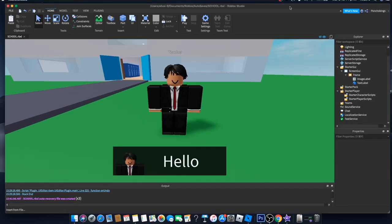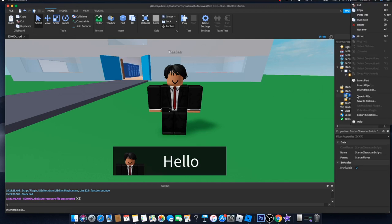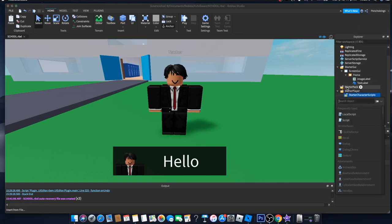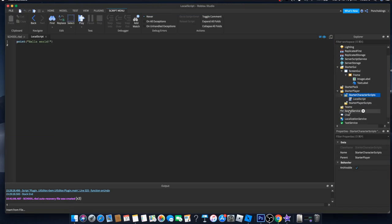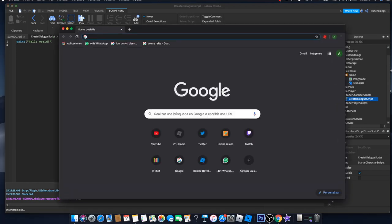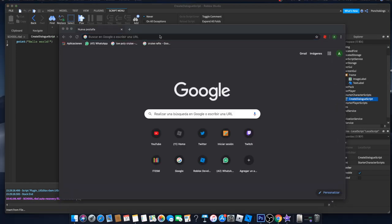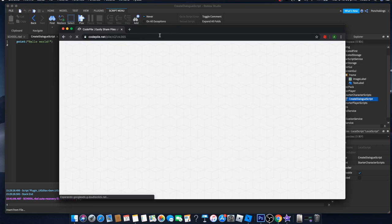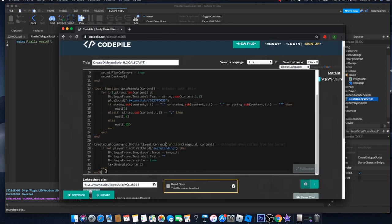For the scripting part, go to StarterCharacterScripts and create a new LocalScript. Change its name to 'CreateDialogueScript'. Then go to the link in the description that says 'Create Dialogue Event', open it, and copy the text.